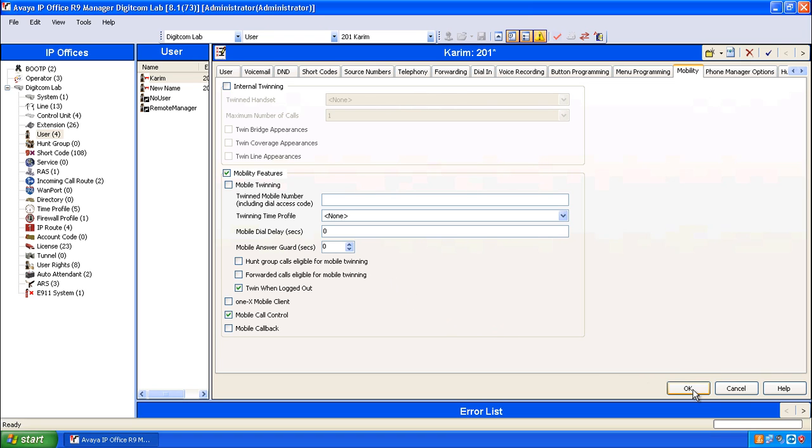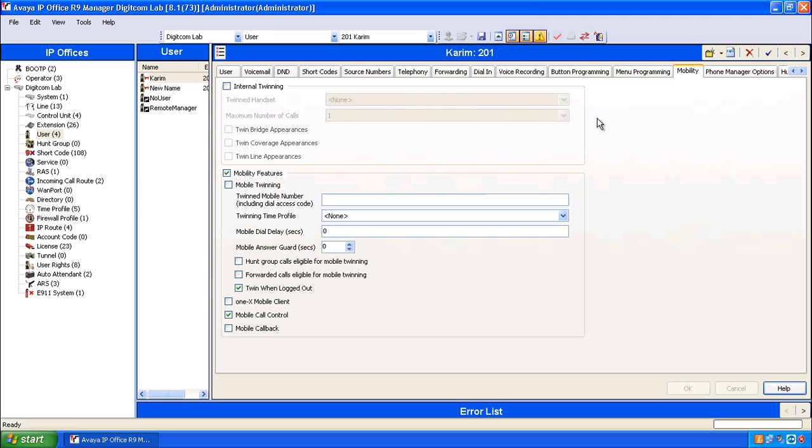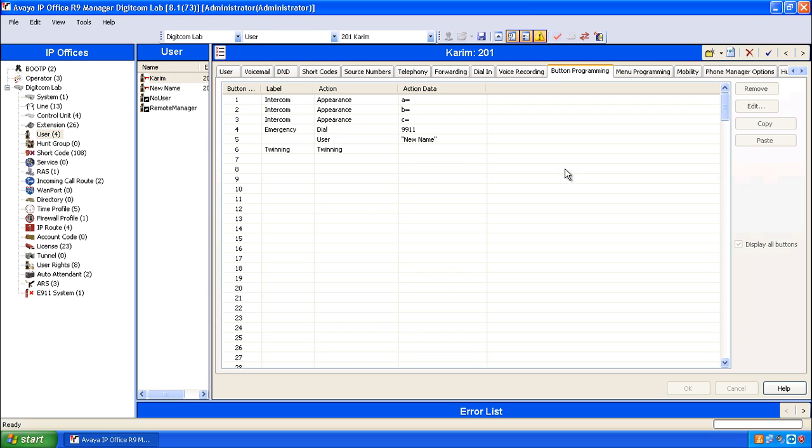I'll click OK and then go to button programming and ensure that he has a twinning button. In the button programming tab we can see that he already has a twinning key.